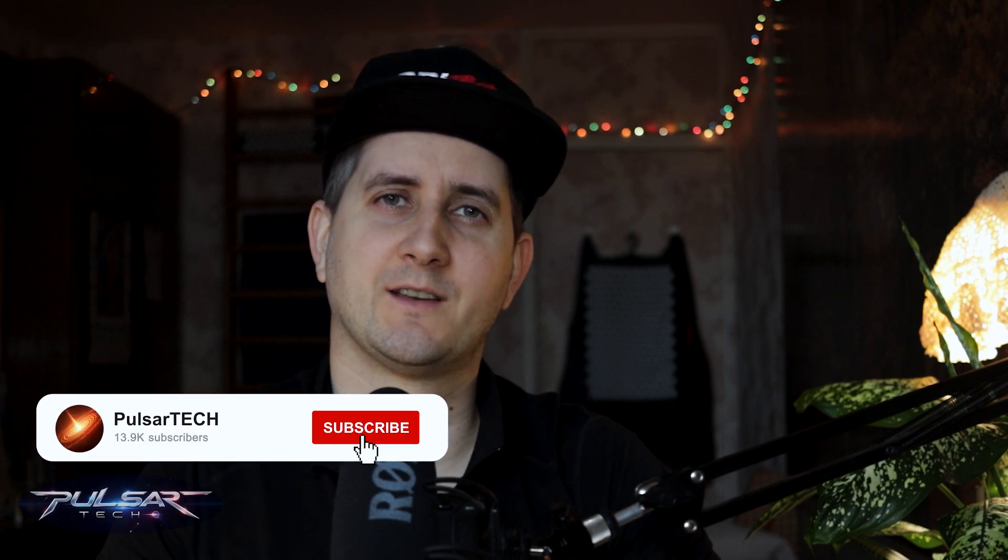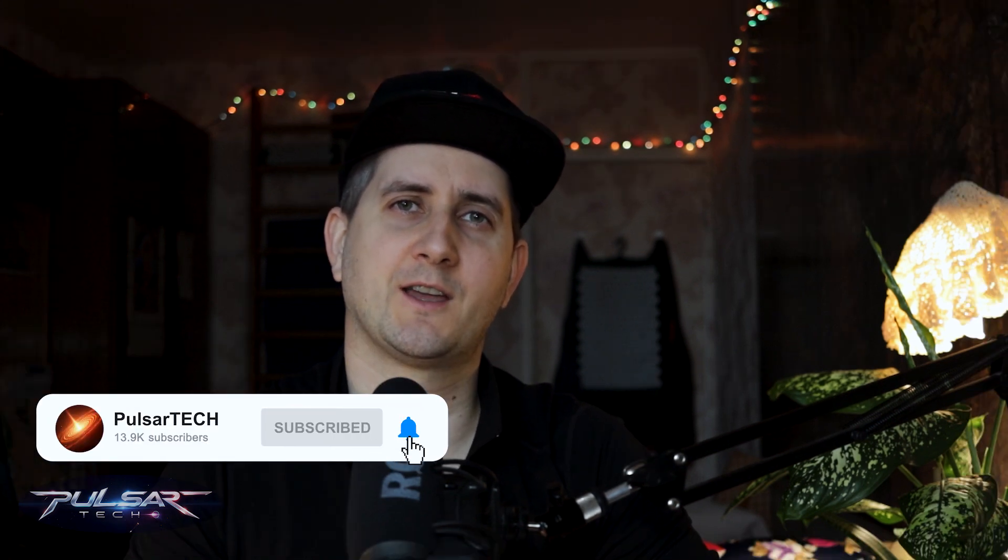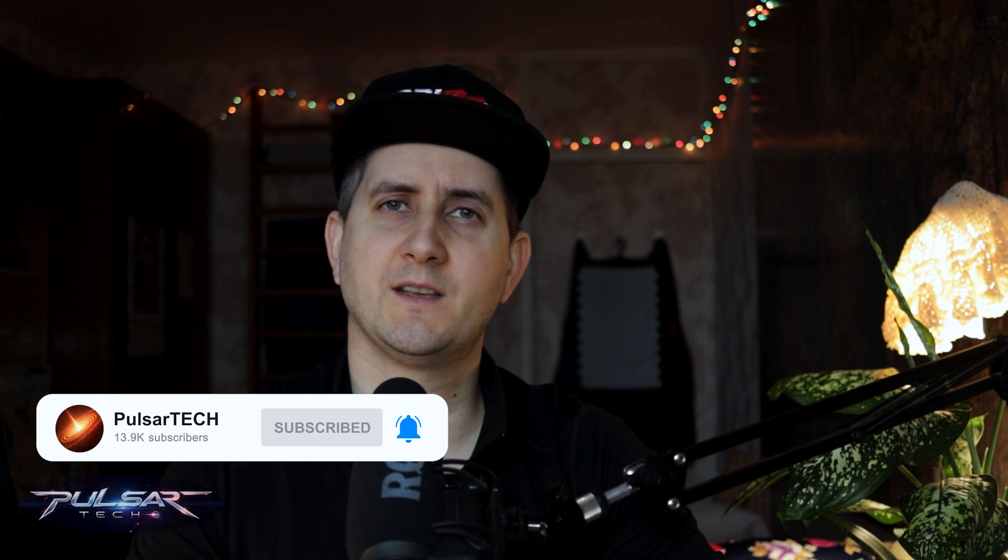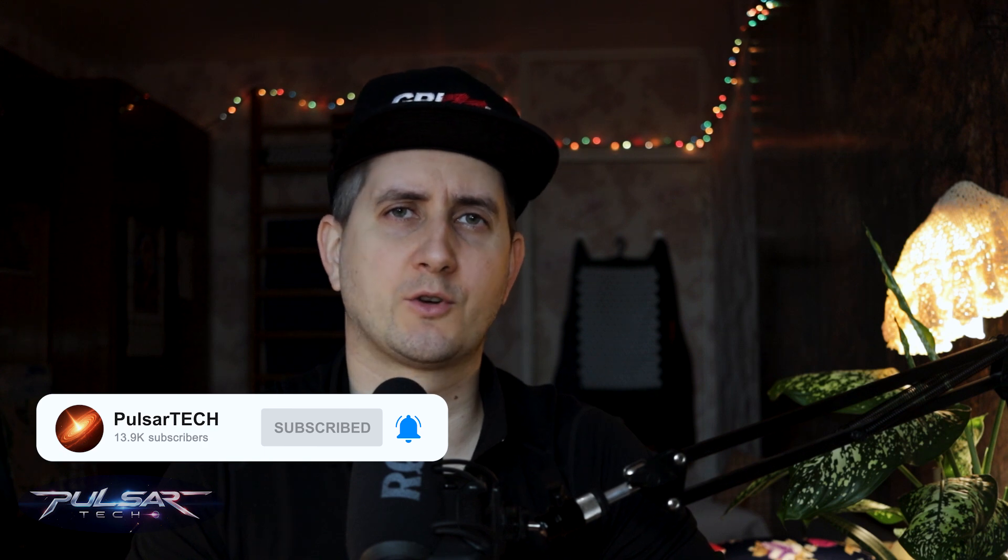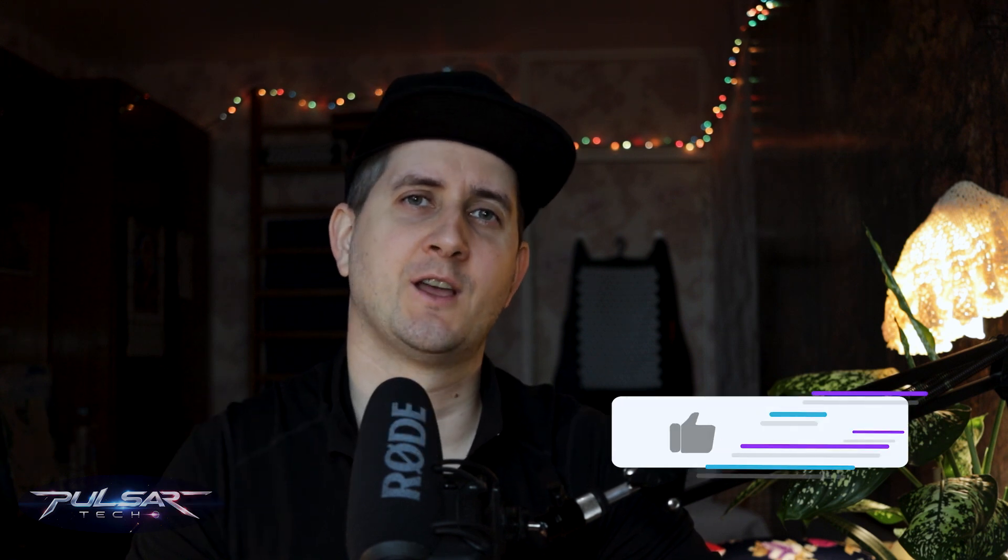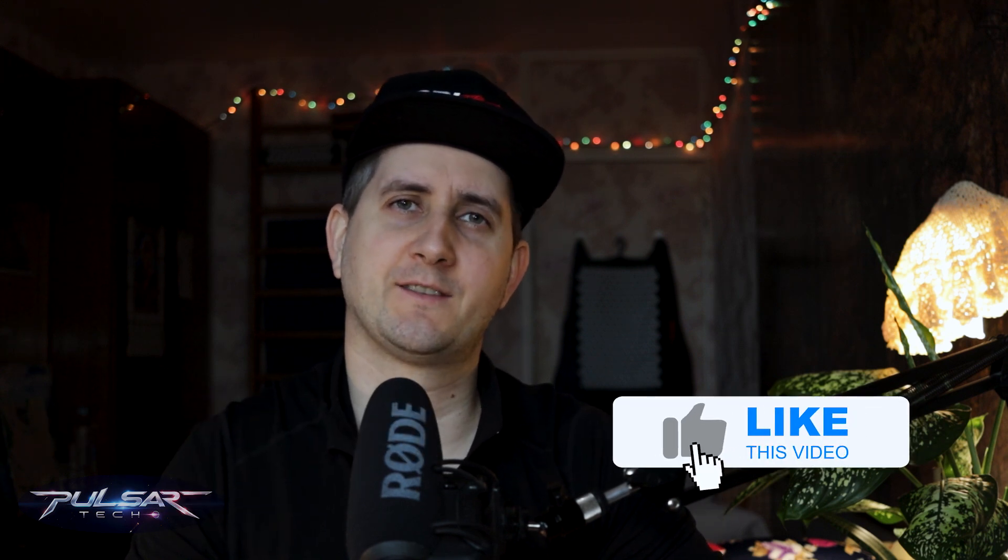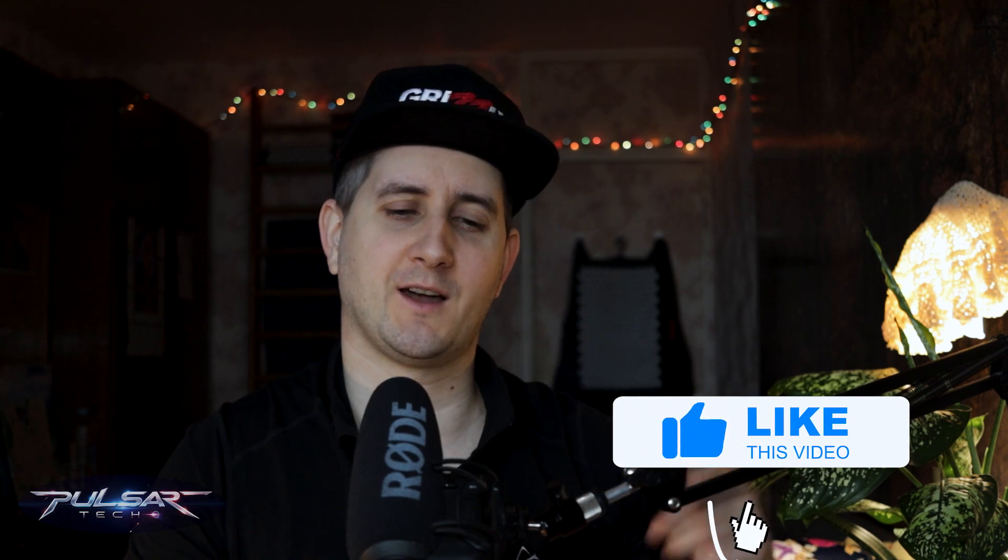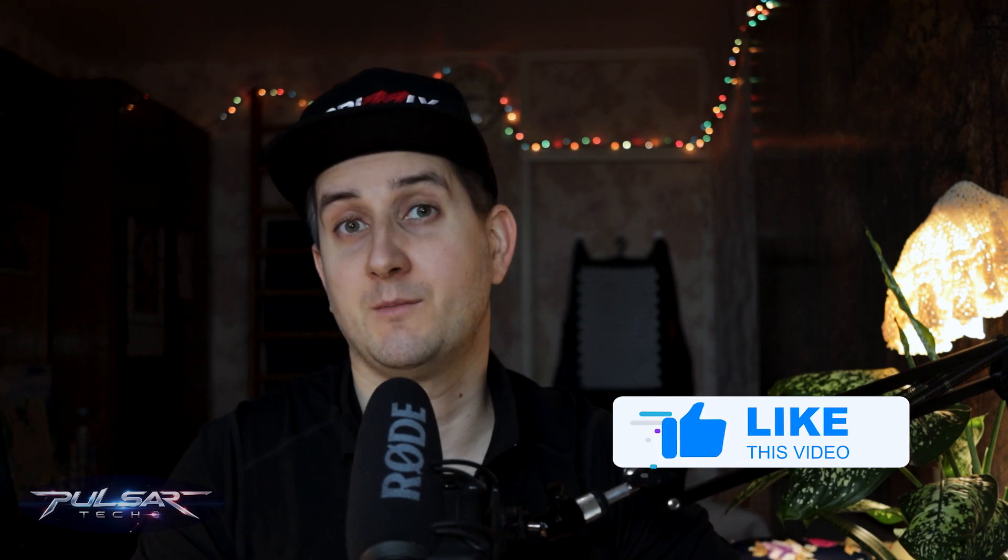But before we start, if you're first time to the channel, take a second to click the subscribe button and hit the notification bell so you don't miss new videos. Also if you find this video helpful, support with a like. If you like this content and would like to support my channel, check out the links in description. Let's get started.